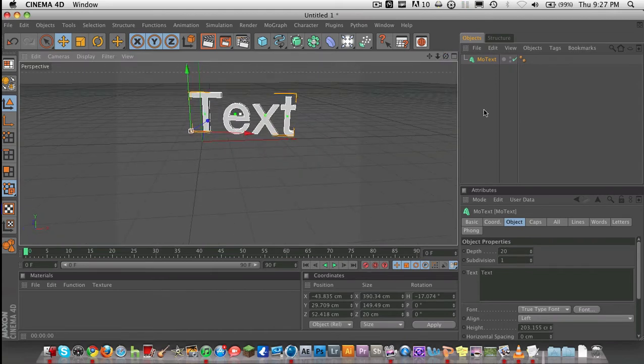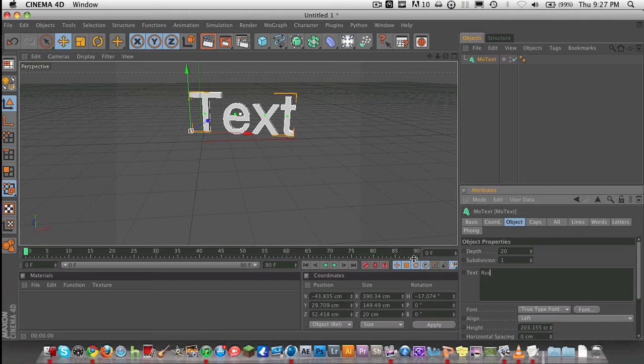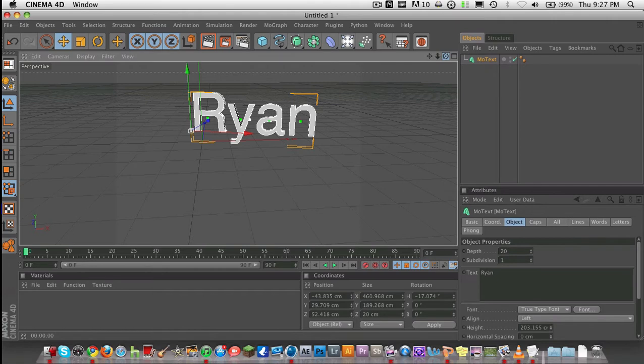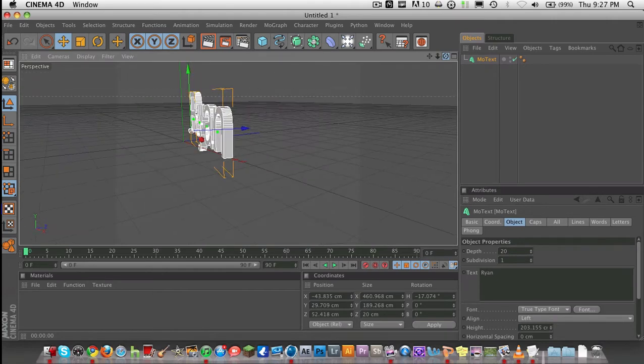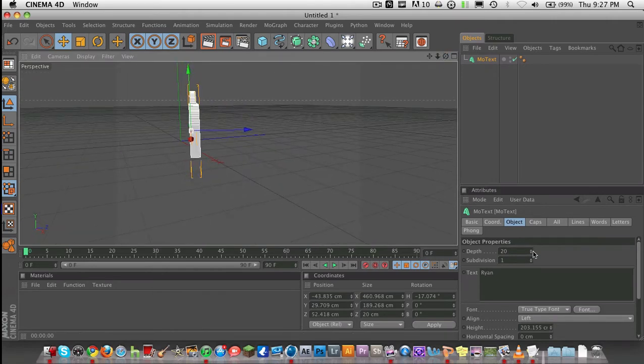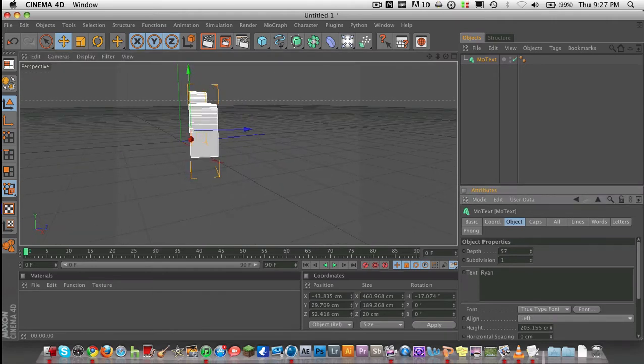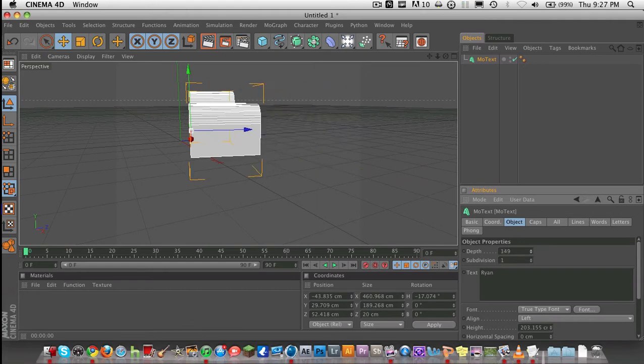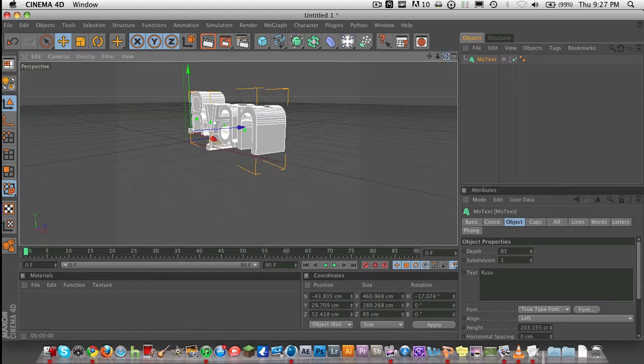You can change the text down here. Say, like, Ryan. You can change the depth, which is pretty much the basic size of it. I'll change that. Usually I use about like 80, 70, 60, whatever.